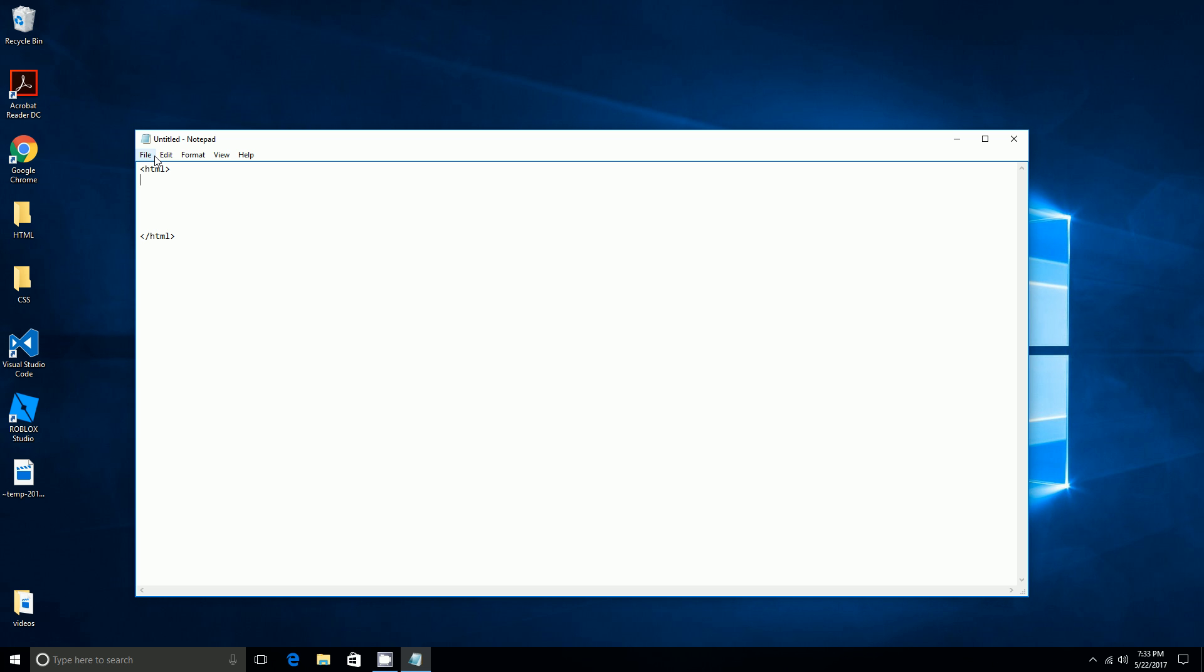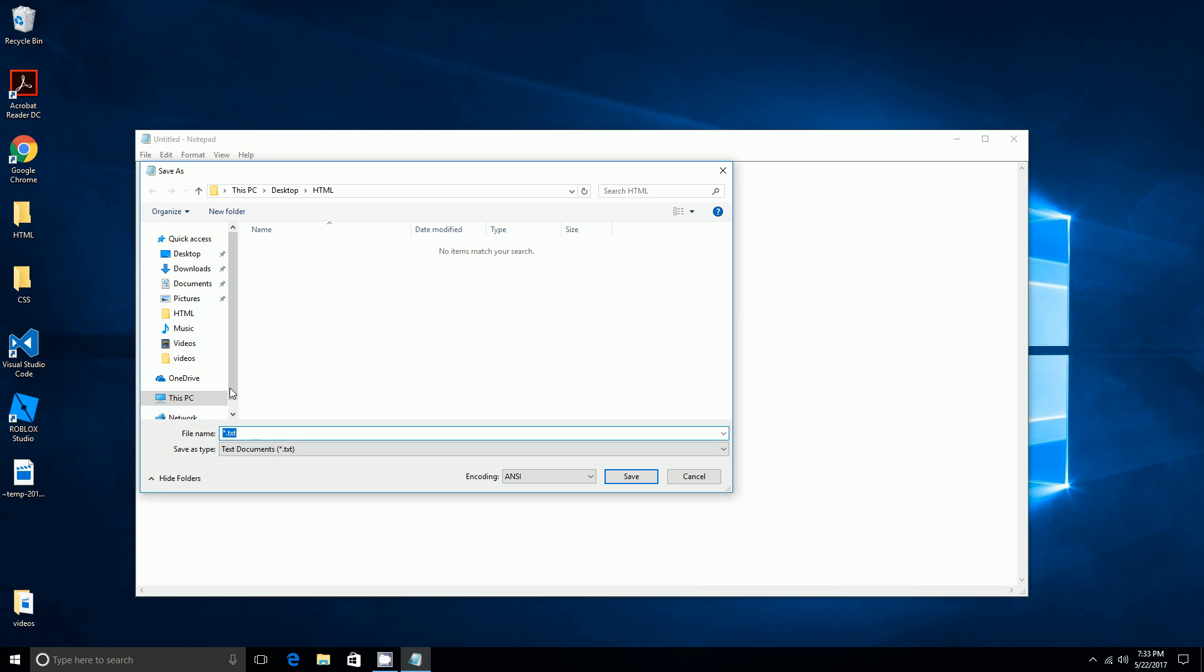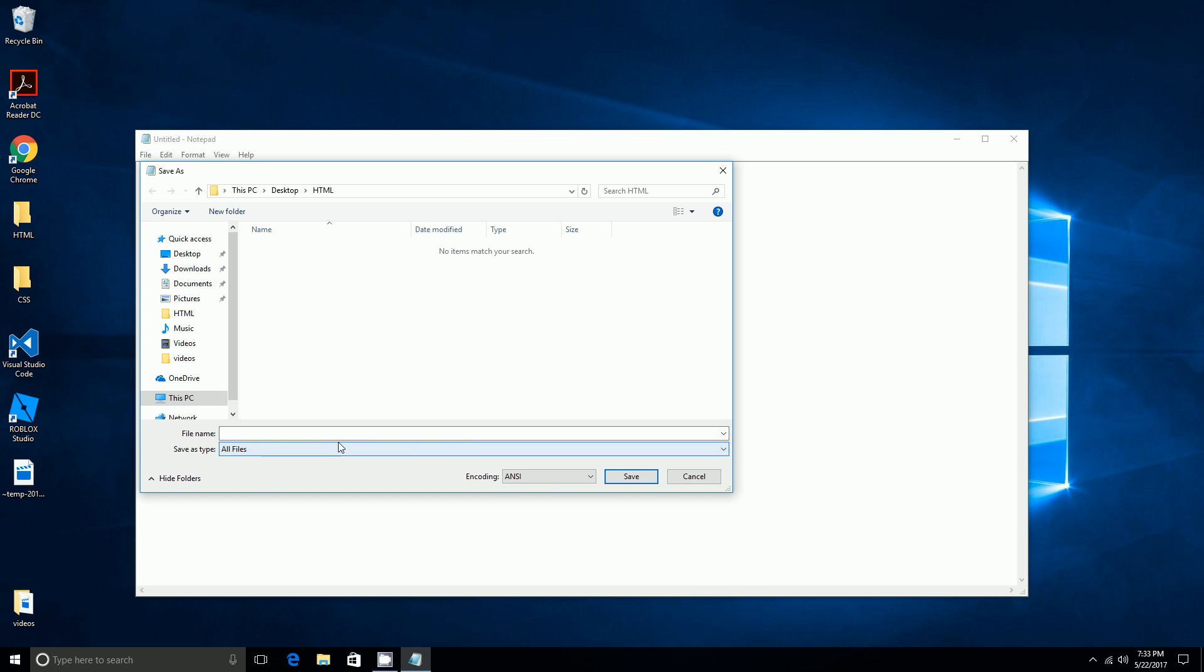Then you go to File, Save As, and then you'll go to Save as type, All Files.